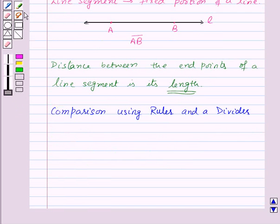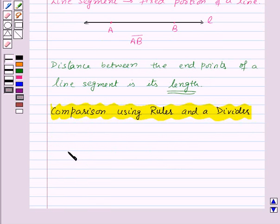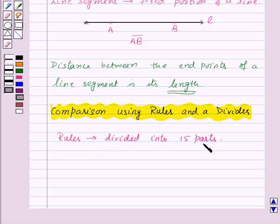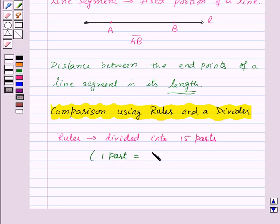Now you must be having a ruler in your instrument box. A ruler is divided into 15 parts, and each of these 15 parts is of length 1 cm, so we can say that one part is equal to 1 cm.